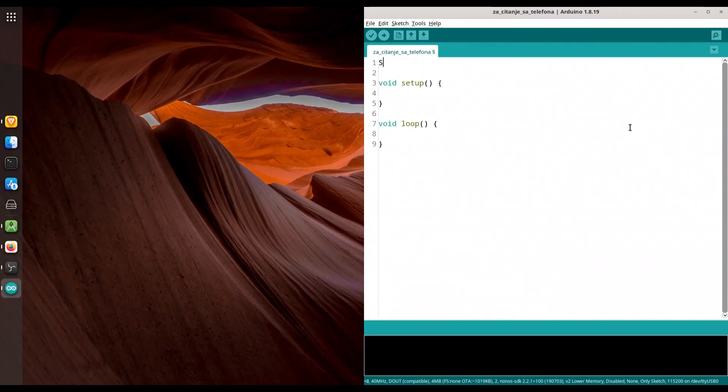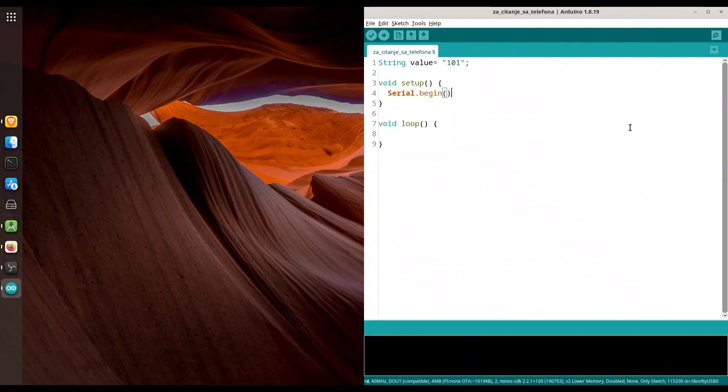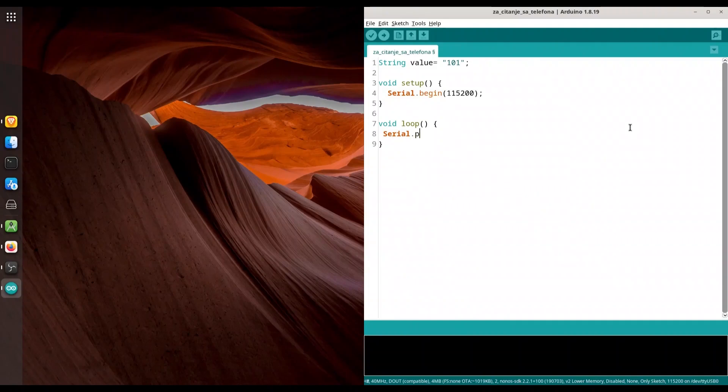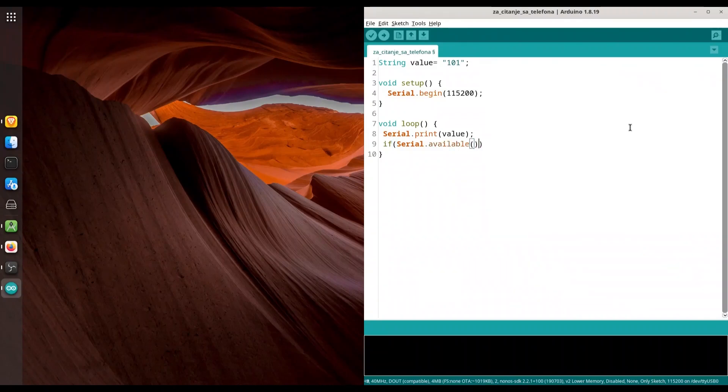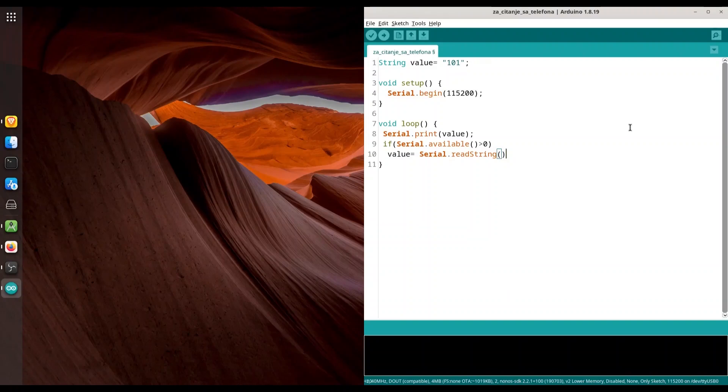First thing I'm going to create a string, call it value, and I'm going to give it some initial value of 101. In here I'm going to initialize my serial communication with a baud rate of 115200. And in my void loop, first thing that I'm going to do is print my value. Then I'm going to check if serial available is greater than 0, then I'm going to change my value. And delay of one second.